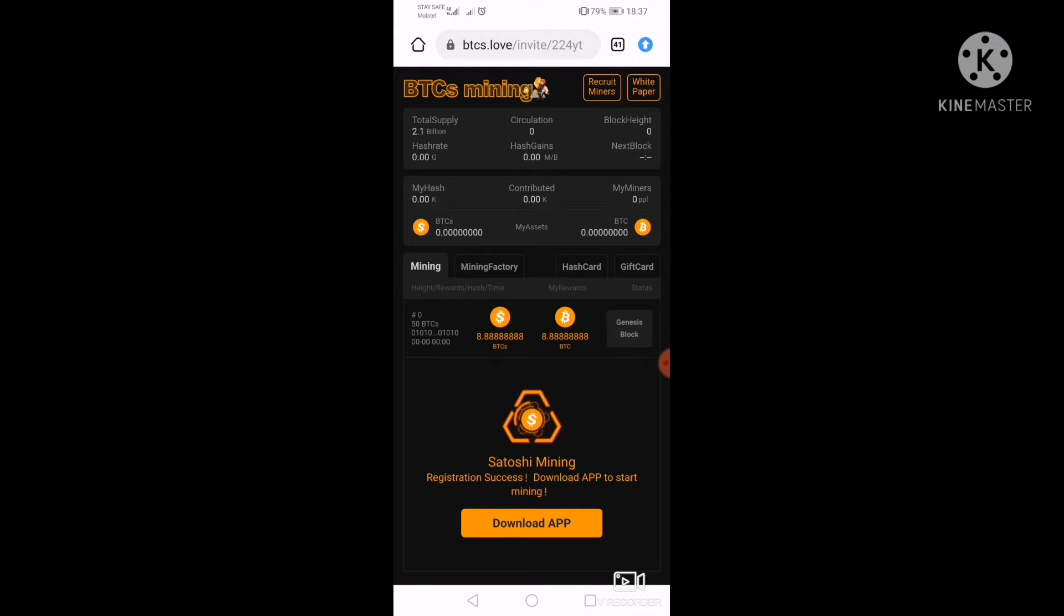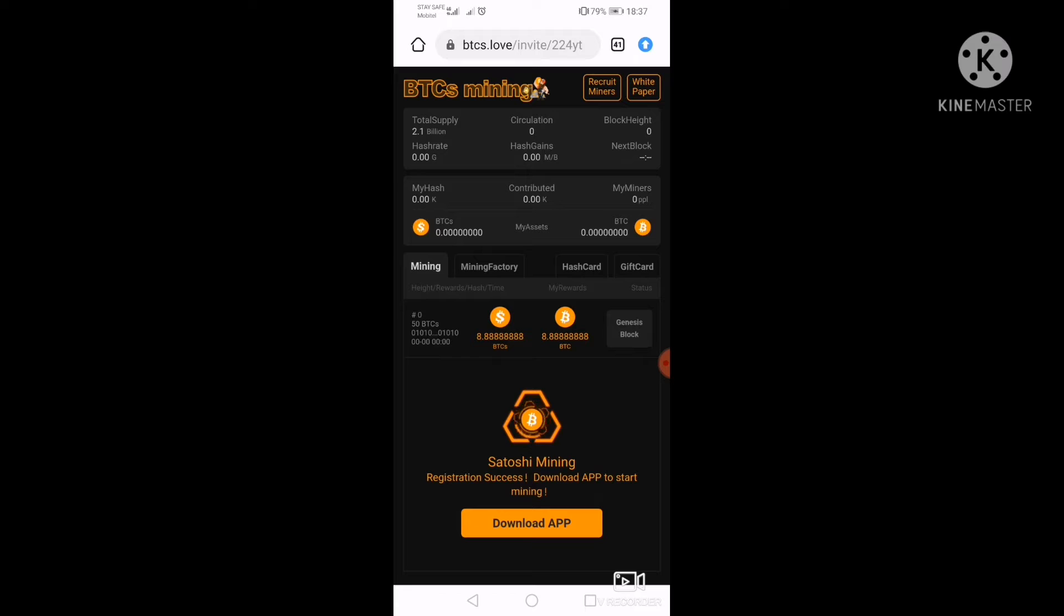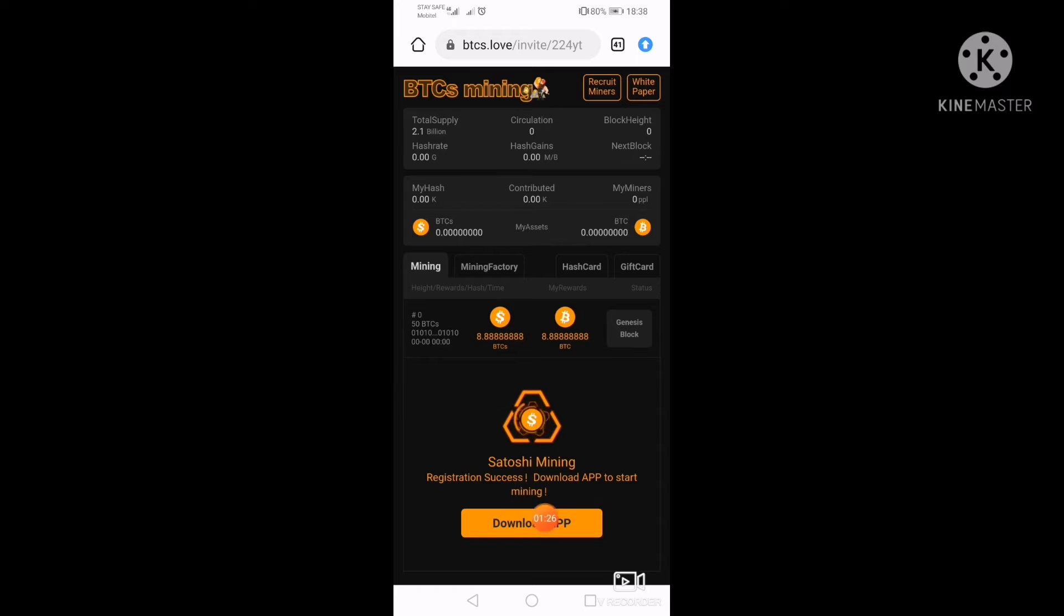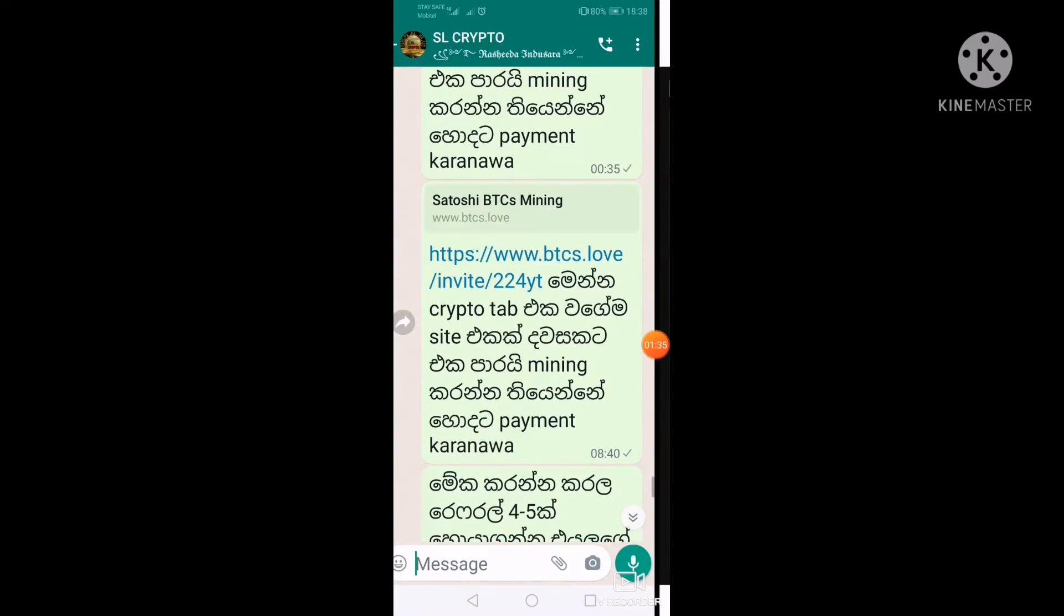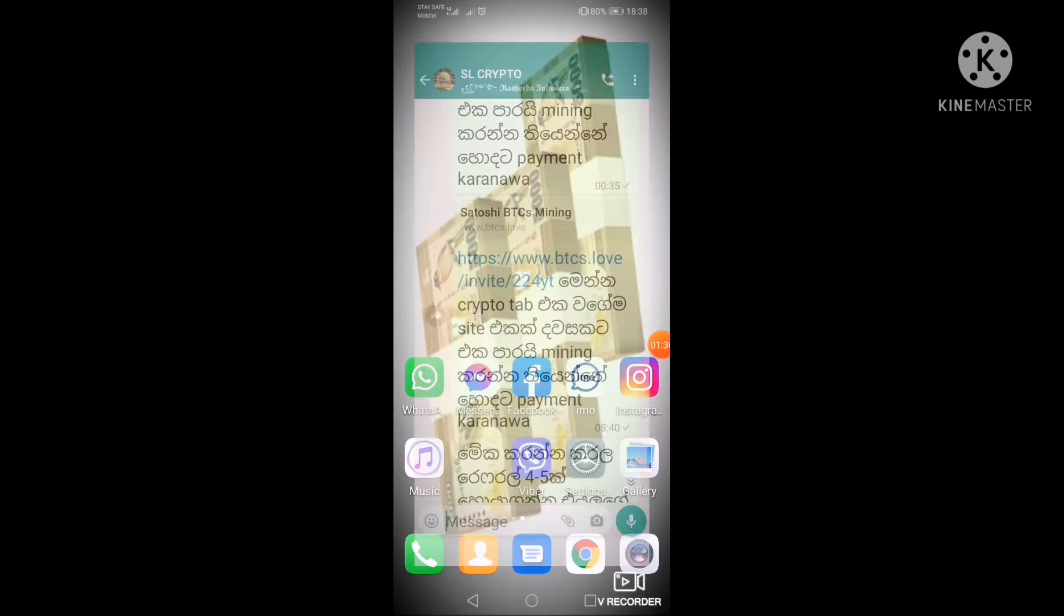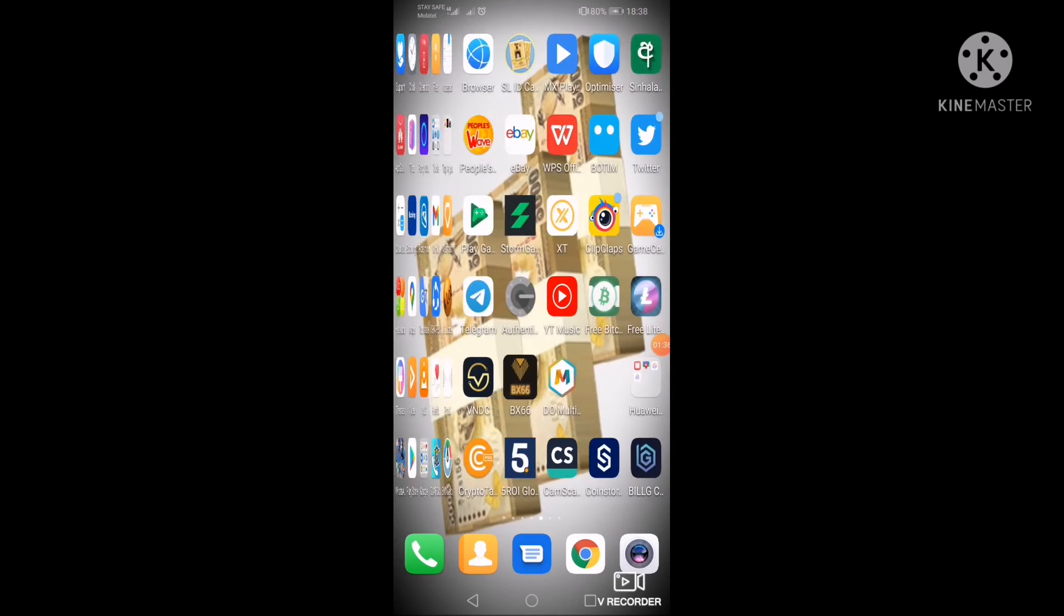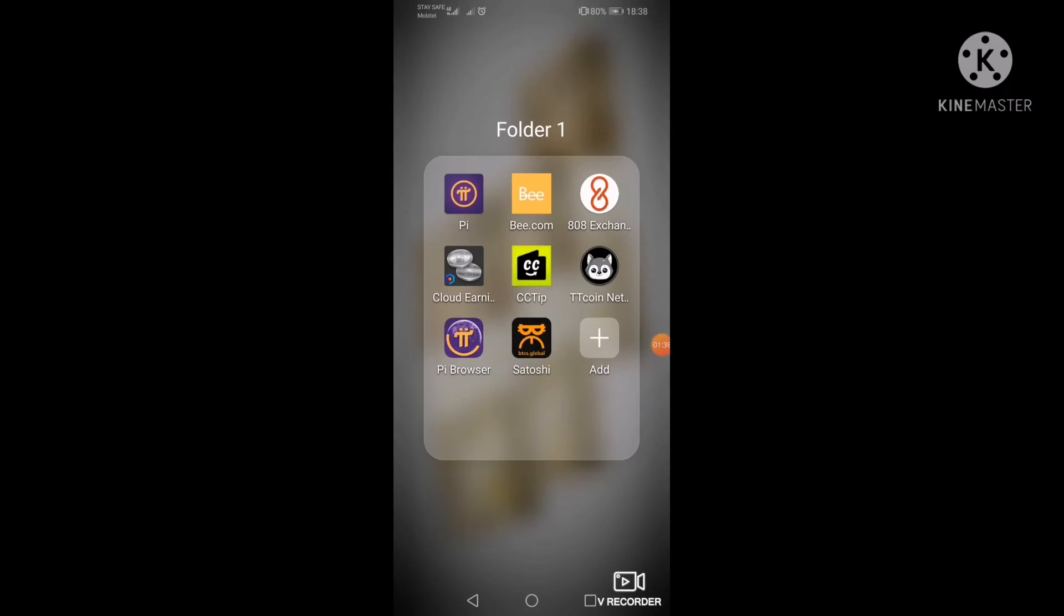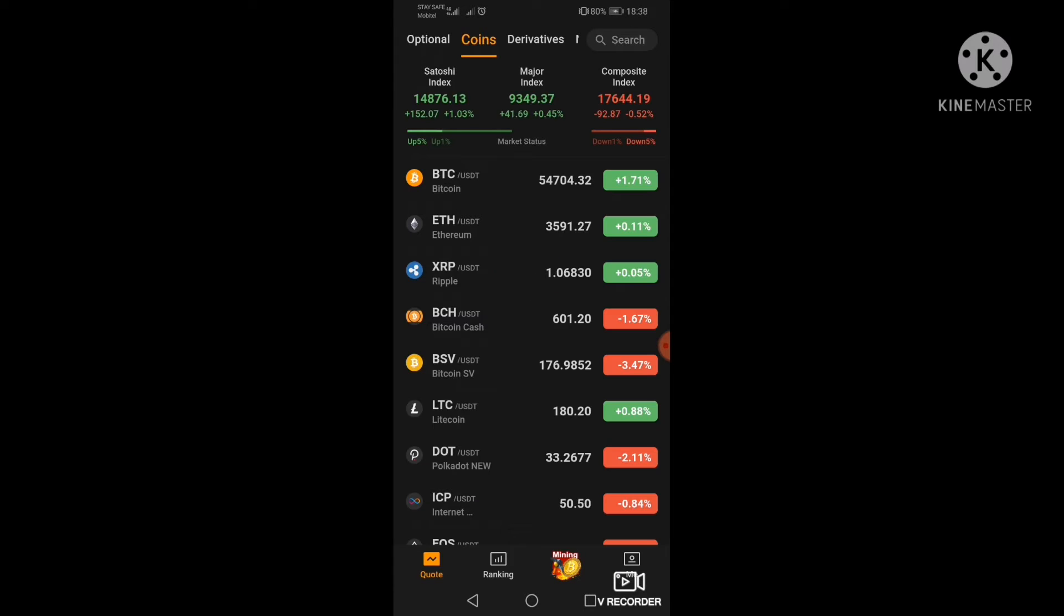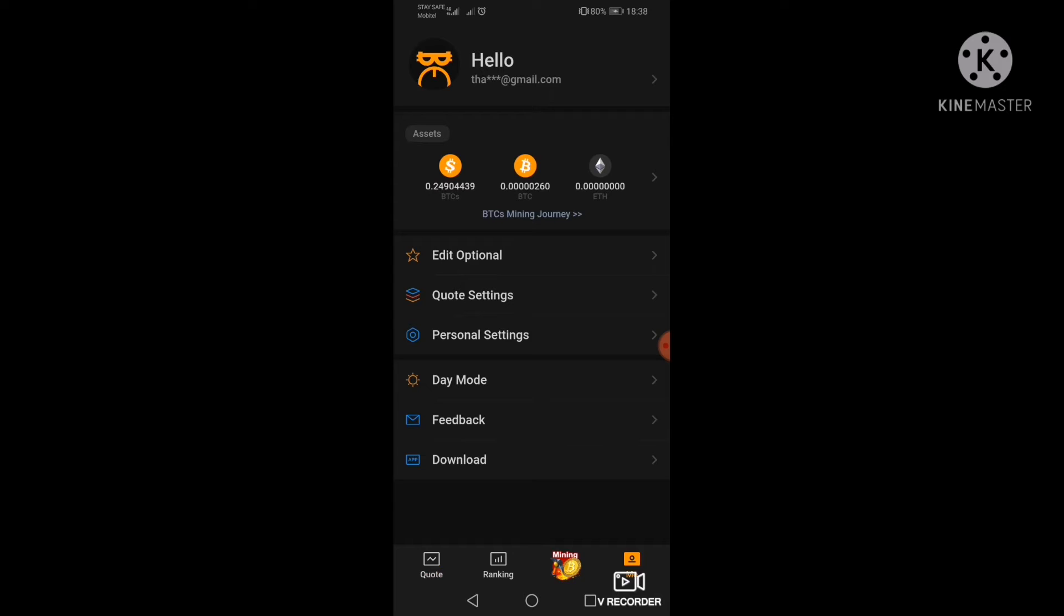Now we can copy this code and then we can generate the password and then we can download the app. Now we can download the app.